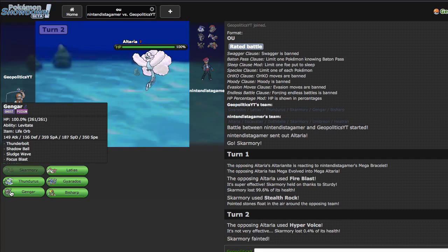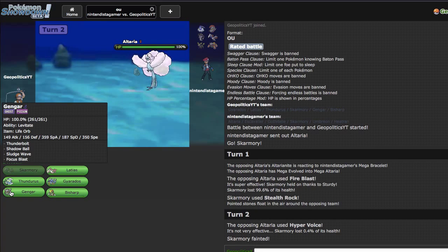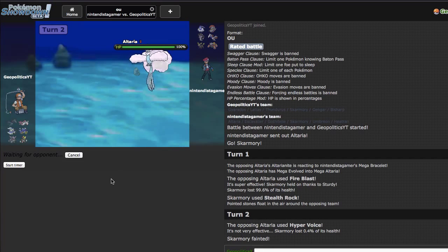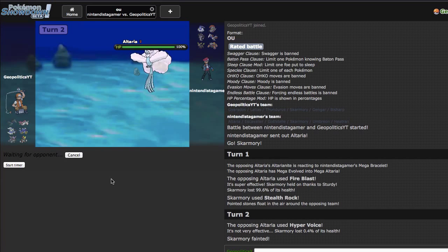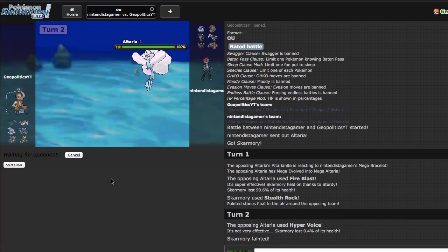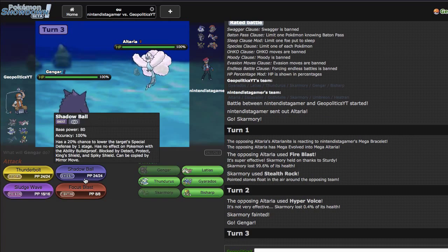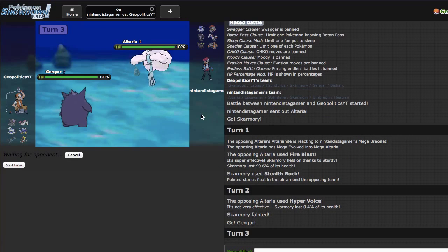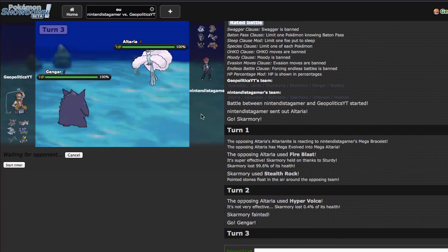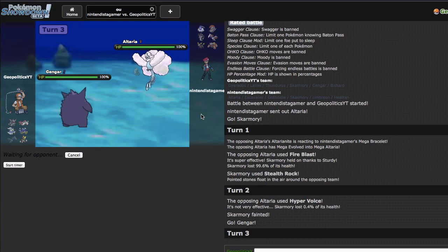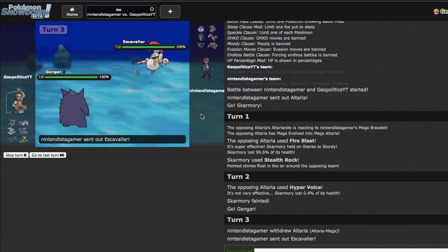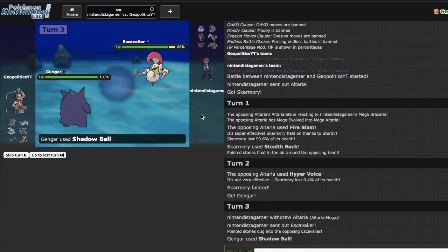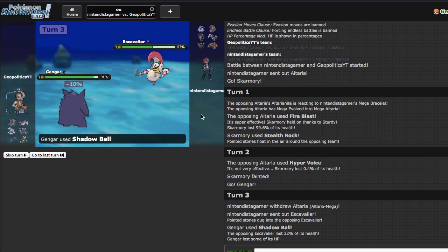I'm gonna go straight away for the shadow ball. He won't want to stay in anyway because sludge wave will hurt him a lot. I'd imagine he's gonna go out to either his Escavalier or his Skarmory. If it's Skarmory that will be beautiful because then I can just T-bolt that, but I'd imagine he's gonna reveal AV Escavalier here. That did 32, that's AV.